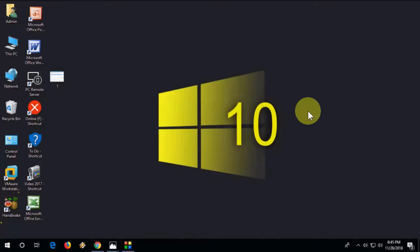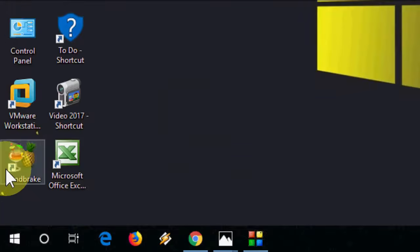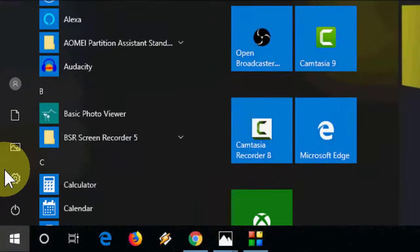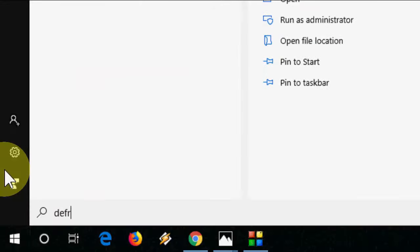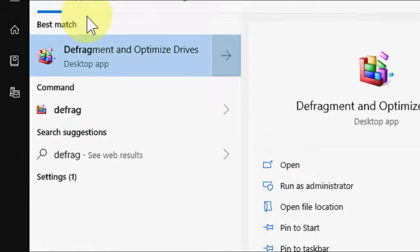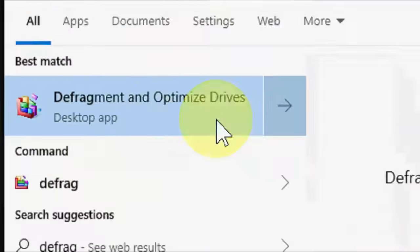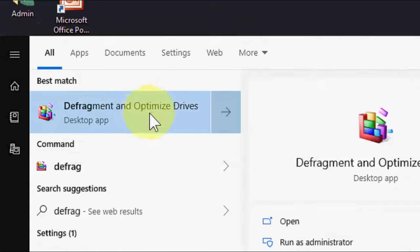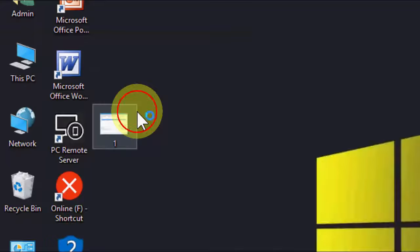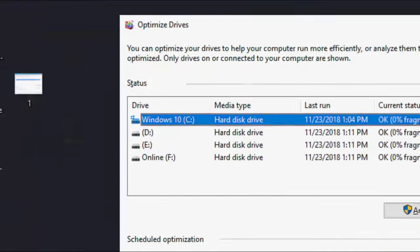It's a simple and easy thing. Just go to Start and type defragment like this and open it.